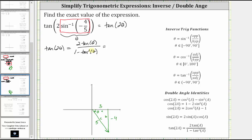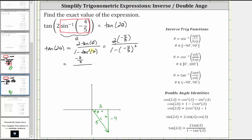Performing the substitution for tangent theta, we have two times negative four thirds in the numerator, divided by one minus the square of negative four thirds in the denominator. Two times negative four thirds is negative eight thirds, divided by the square of negative four thirds which is 16 ninths, giving us one minus 16 ninths in the denominator. One minus 16 ninths is equivalent to nine ninths minus 16 ninths, which is equal to negative seven ninths.